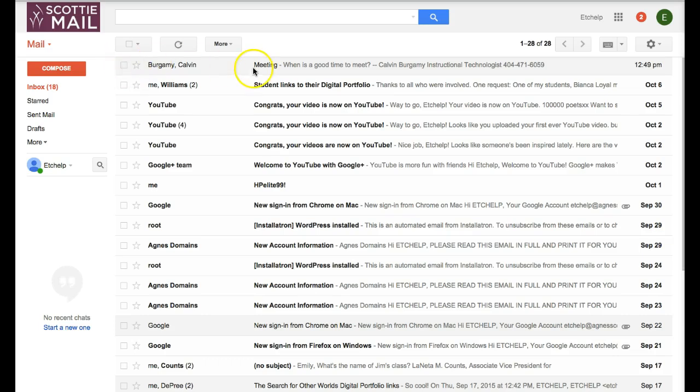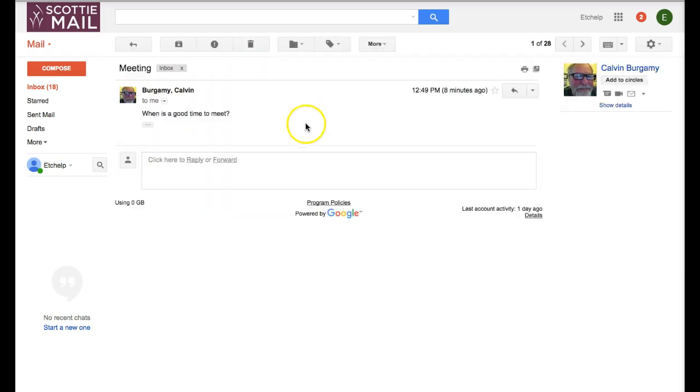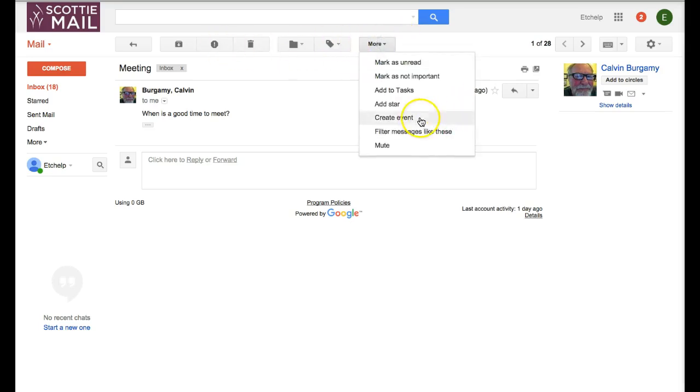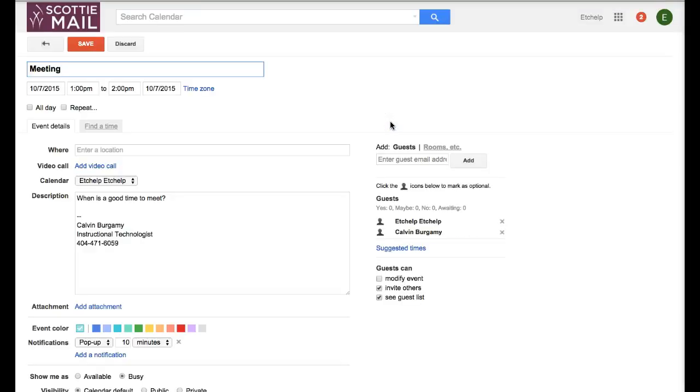You get an email and you see you need to create a calendar event. You're going to go up here to one of these tabs. You're going to go to the more tab, the more button, get a little drop-down box, click on create event, and your calendar event pops up.